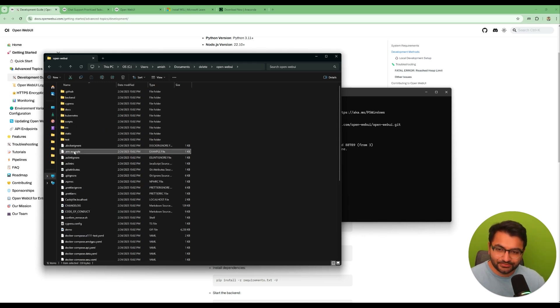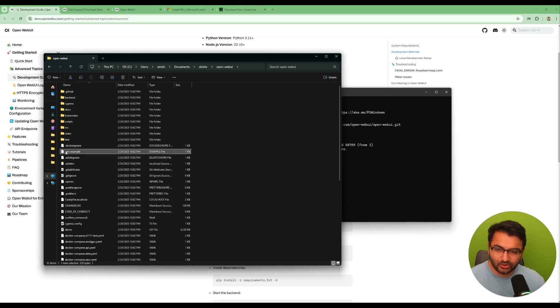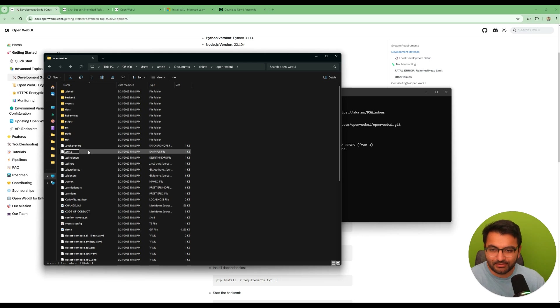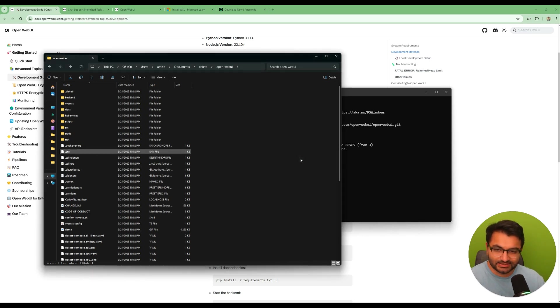Now the file that you need to be searching for is the .env.example file, which is available right here. Now all you will do is just go here or actually you can just rename this file and just remove the example. Just call it .env. That's it.